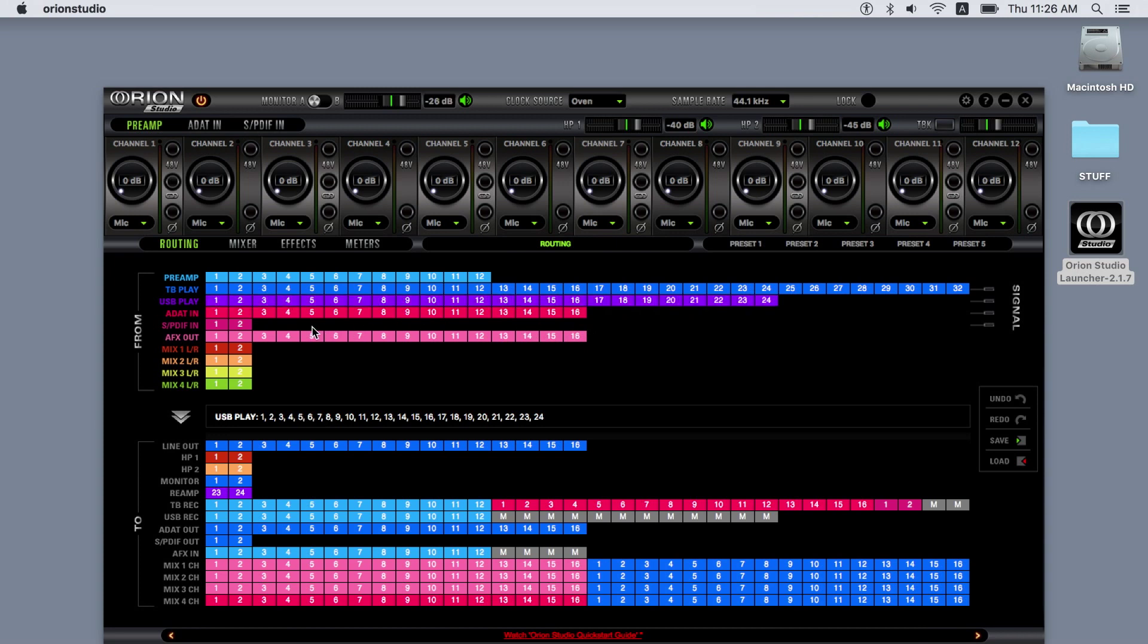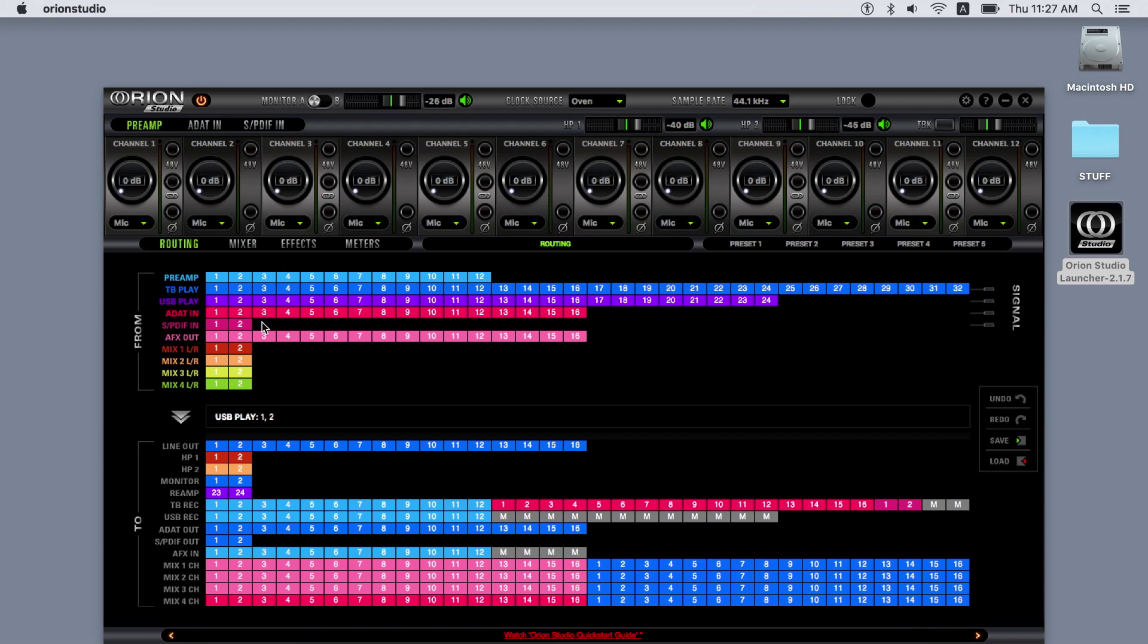So if you route a stereo track from your DAW to outputs one and two, this track will be output from USB play or Thunderbolt play channels one and two, depending on your connection. Note that Thunderbolt play or USB play one and two are your main stereo output channels from your computer, like you would use for a media player.